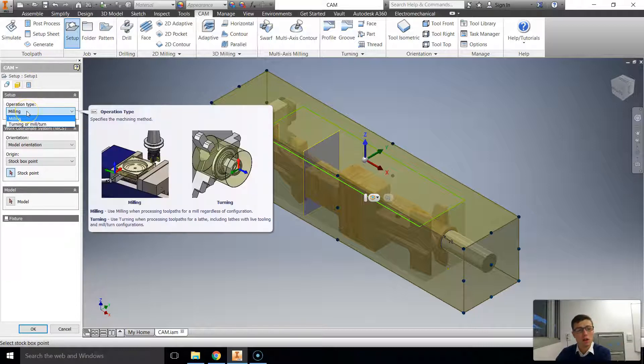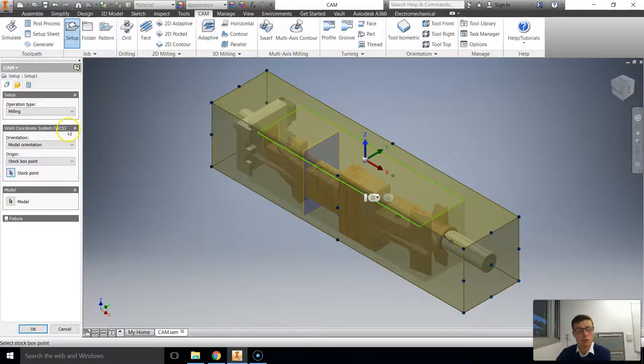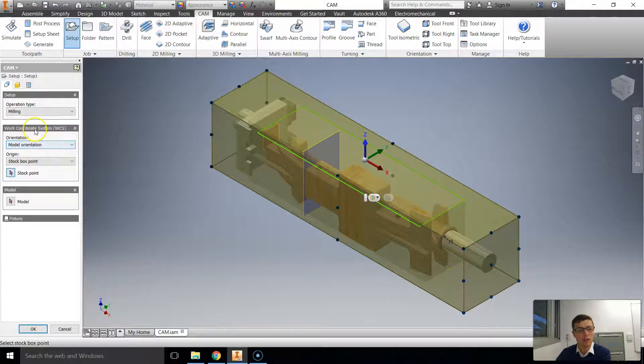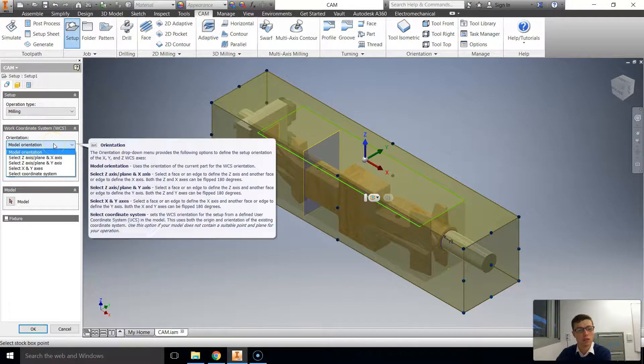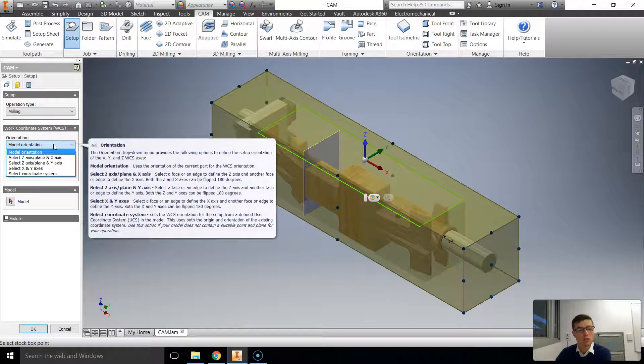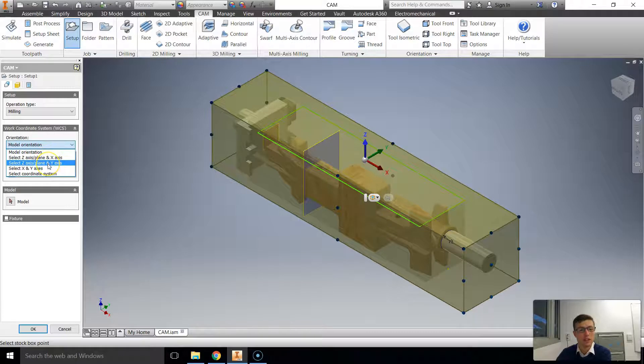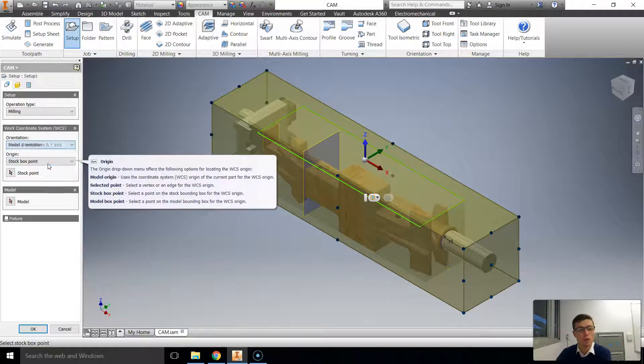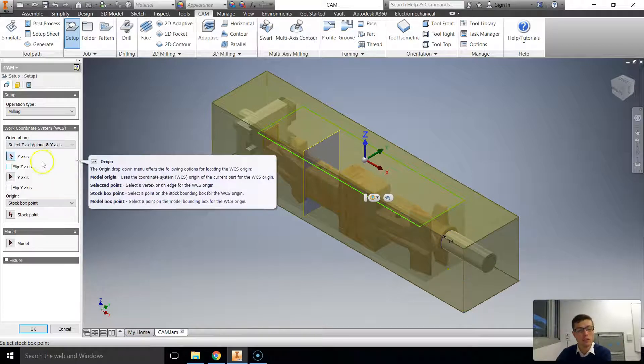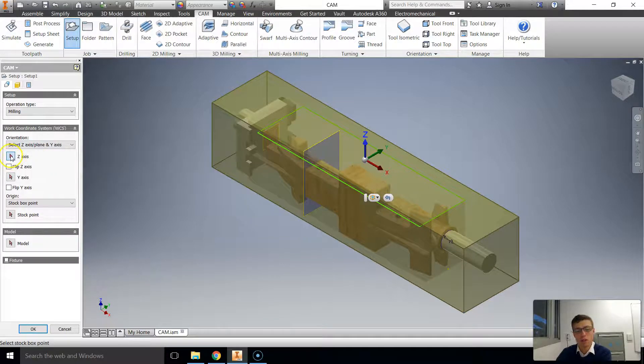So we are milling. There's a difference between milling and turning there as you may have seen and we're going to select a few things like the work coordinate system, the origin, stock, model and all the rest. So to select the model orientation we're going to go select Z and Y planes. That's what I prefer to do. We're going to start with the Z axis.